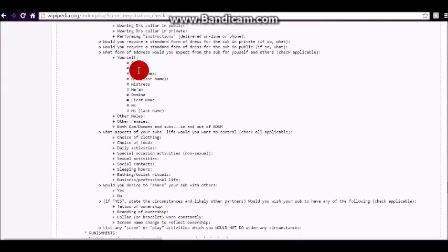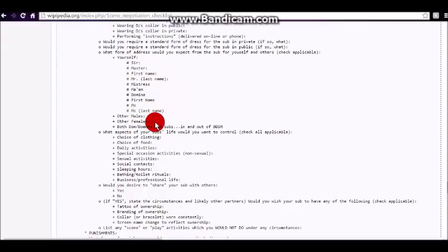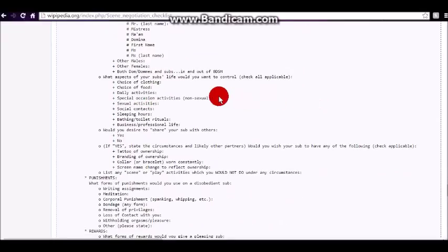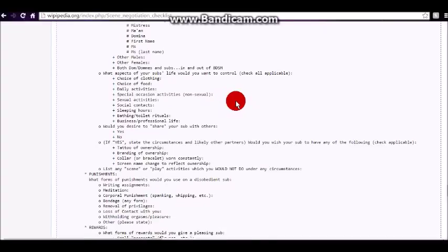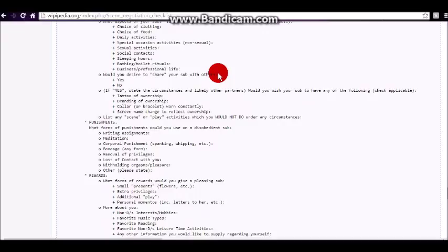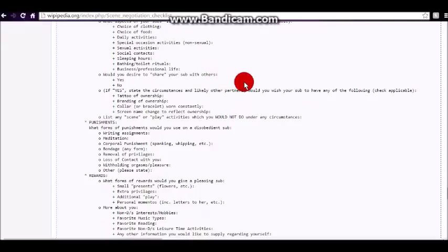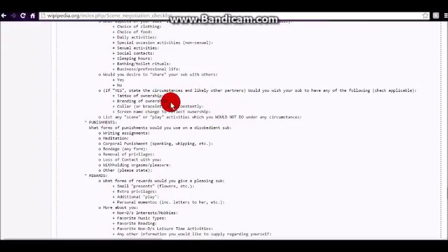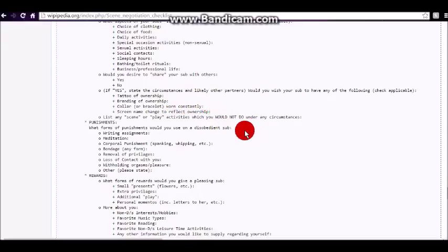What should the submissive call yourself? Other males, other females, doms and submissives. Would you want to control their clothing, control their food, their daily activities? Would you desire to share yourself with others? This is good information for a submissive to know, because if they only want to belong to one person and not be shared with others, then they wouldn't want to be with someone who's poly or someone who likes to share their submissive with their dominant friends. You know, would you require your sub to have a tattoo or a brand, a collar, change their screen name to reflect their ownership, et cetera, et cetera.